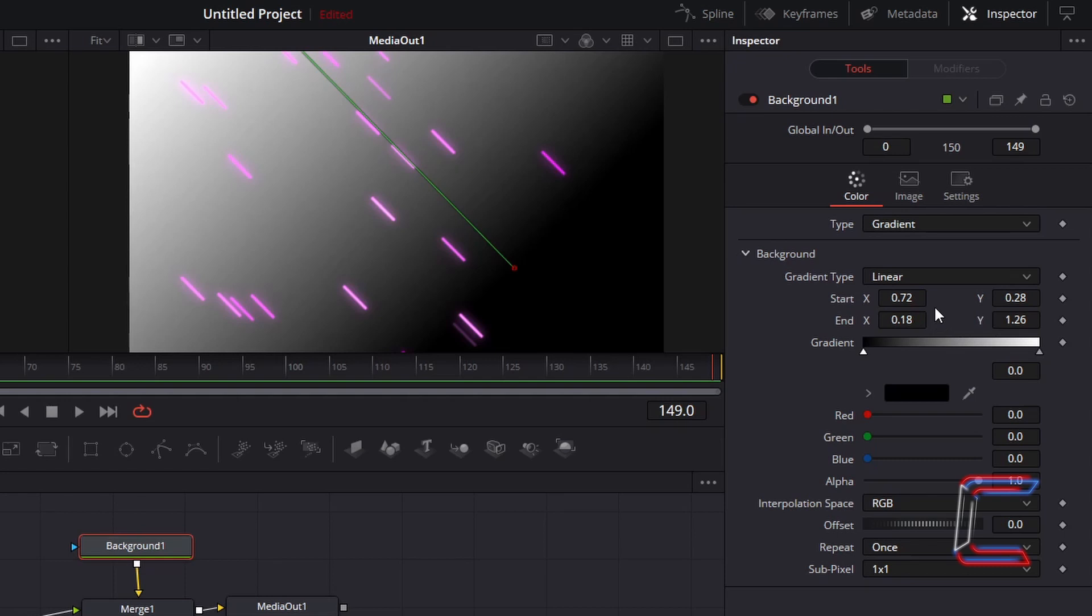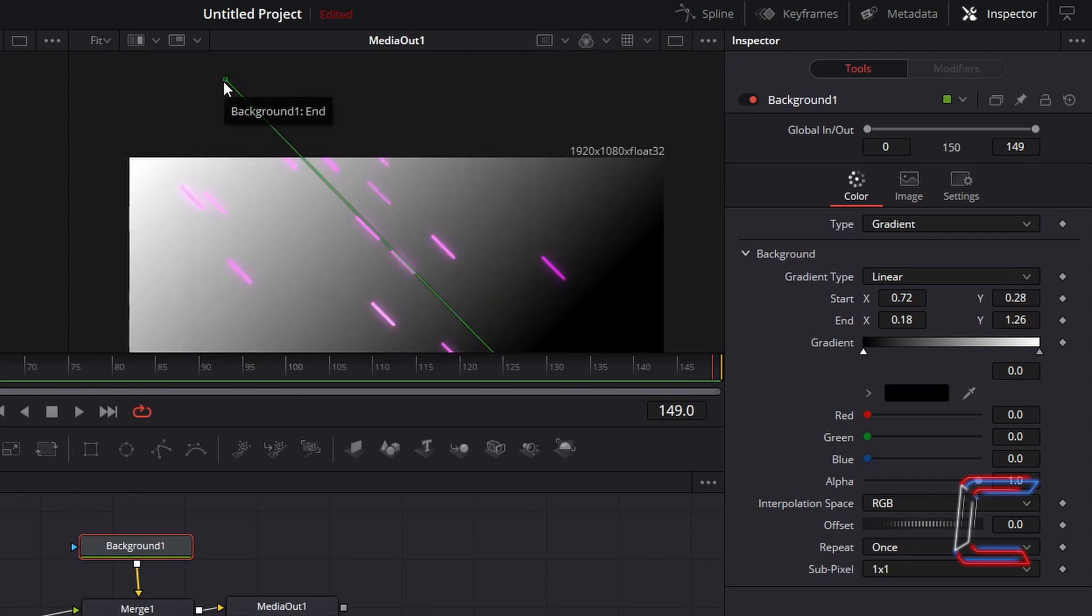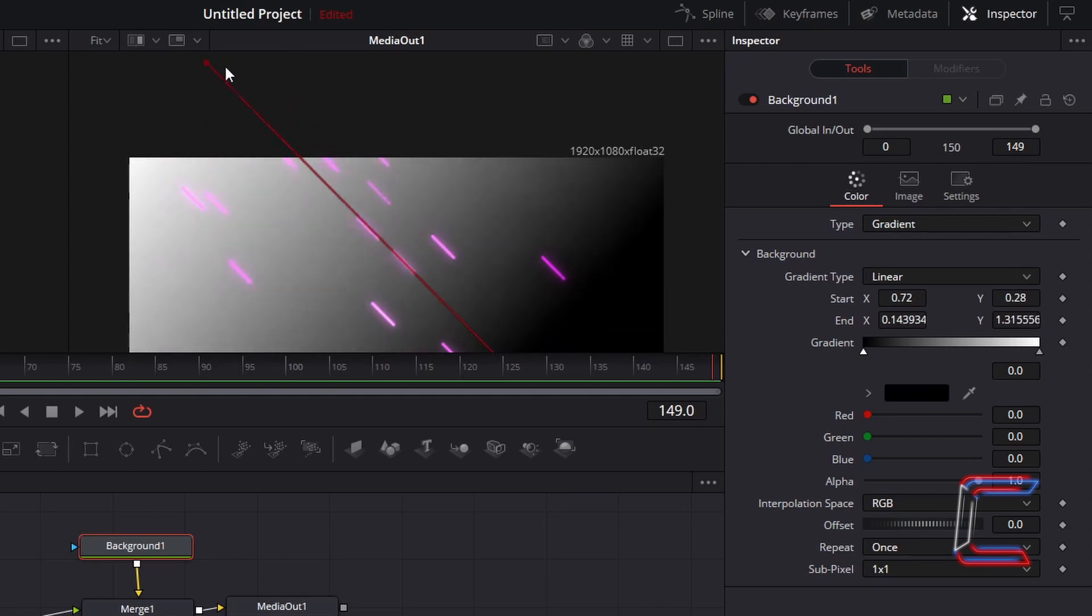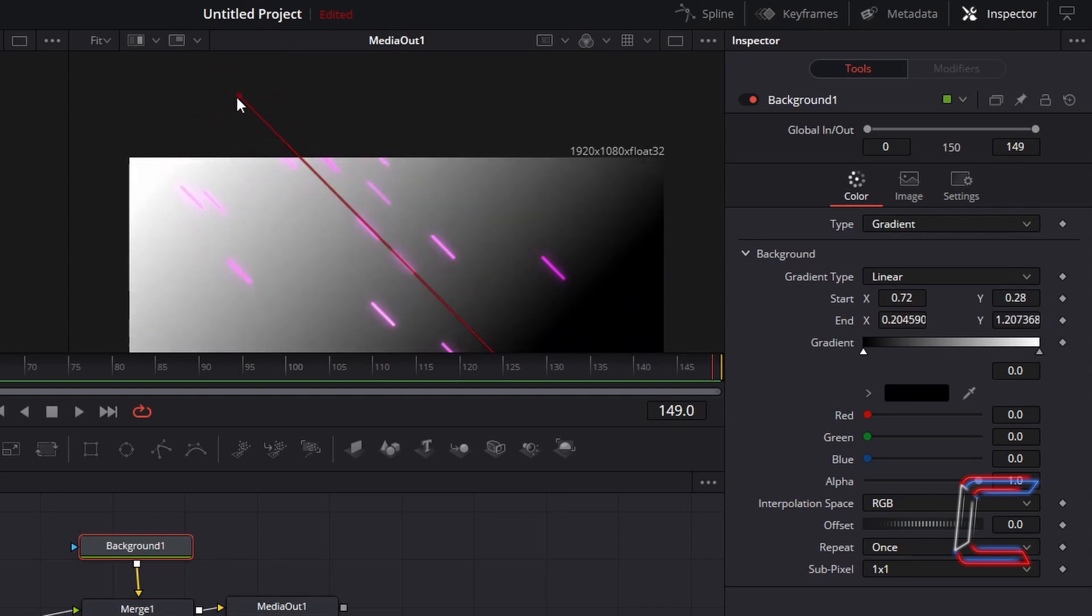Start X will be 0.72. Start Y will be 0.28. End X will be 0.18. End Y will be 1.26. The green line on the preview window can also be manually adjusted, depending on the direction that you want your neon lines to flow in. Scroll up using your mouse so that you are able to see this, or adjust the zoom settings in the top left corner of your preview window.